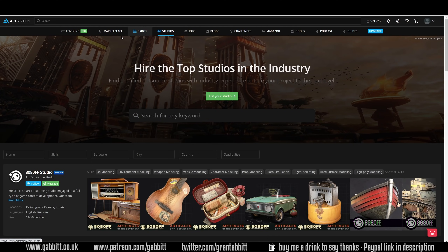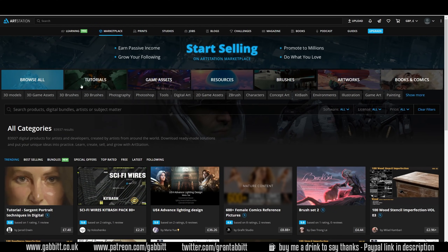When it says studios here, that's studios that sell lots of assets and packs and things like that. You can buy prints, and there's a marketplace where you can buy lots of different things like 3D models, brushes, Photoshop actions and all these sort of things. It's probably one of the best places now to start selling your assets because they offer such high commission rates, well above anybody else.